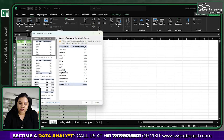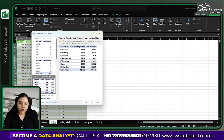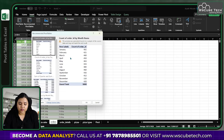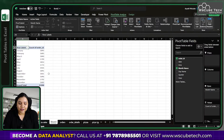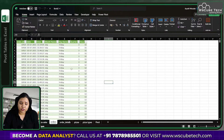Recommended pivot tables can tell you things like how many orders were placed per day or per month, or give you a sum by quarter. You can click OK on whichever recommendation makes sense and it will be added to a new sheet. So a pivot table is simply a summary of your data based on rows and multiple columns.